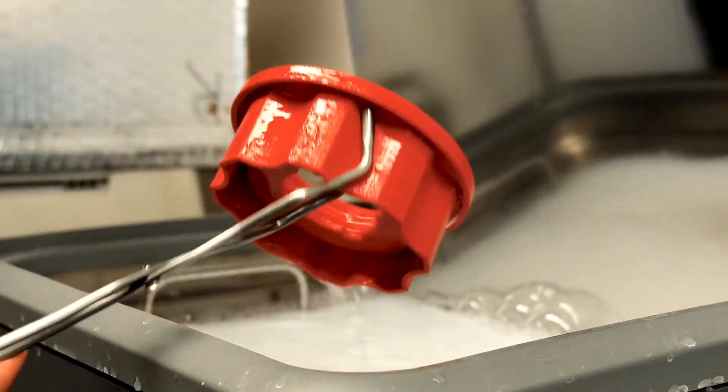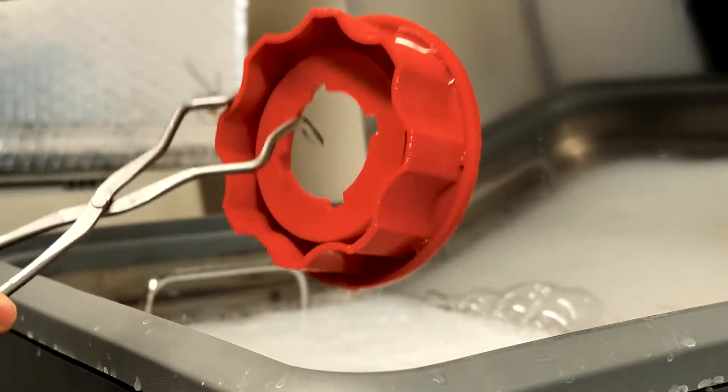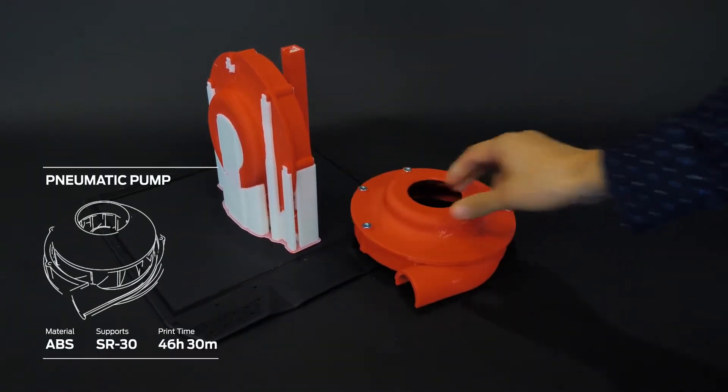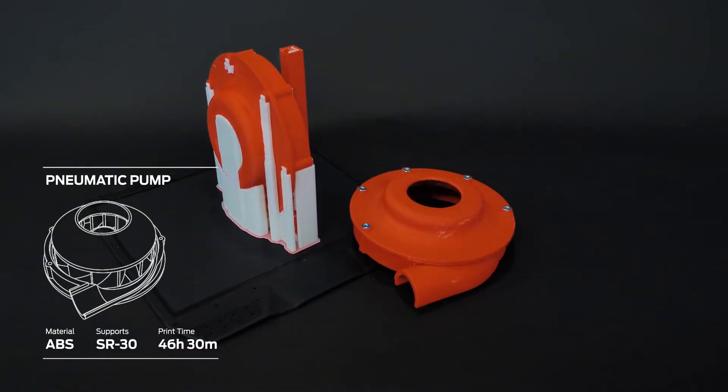Create parts with measurable dimensional accuracy of 0.2 millimeters, on par with injection molding specifications.